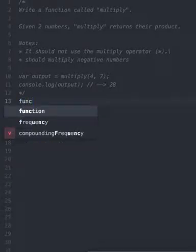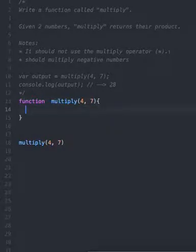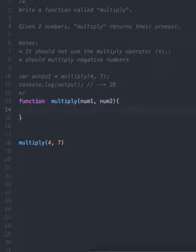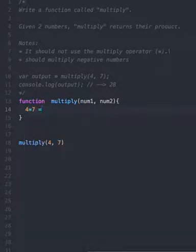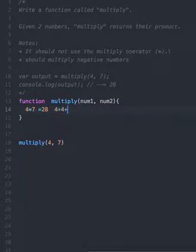Let's create a function multiply which takes two numbers, and we cannot use the multiply operator. So four multiplied by seven gives us 28, which is four plus four plus four...